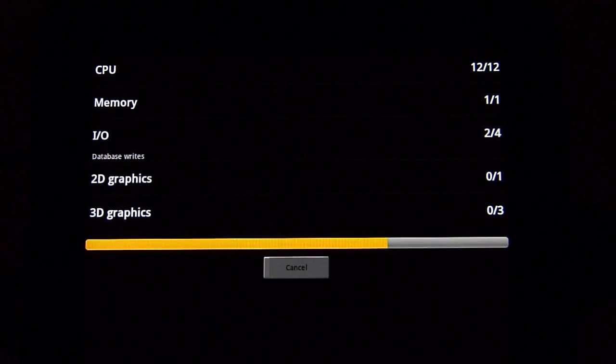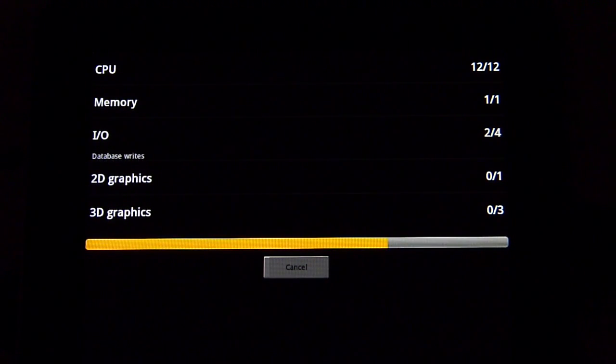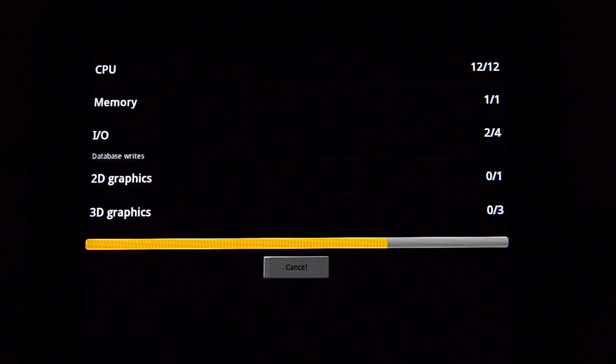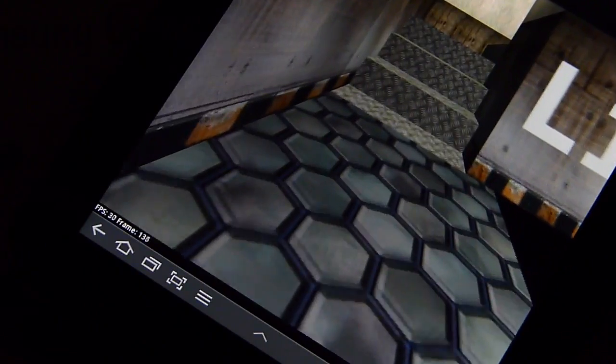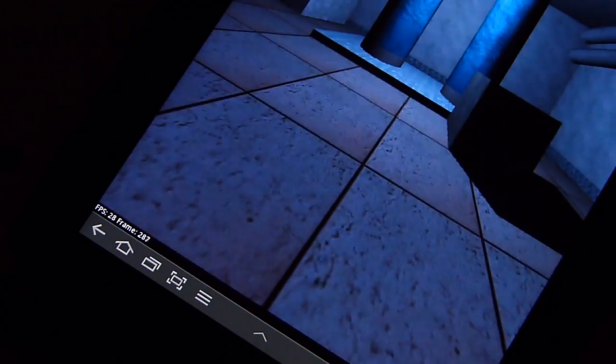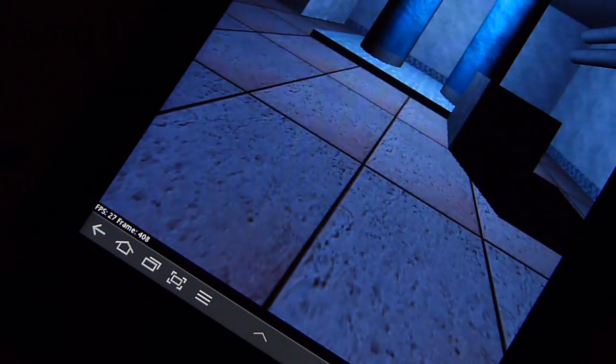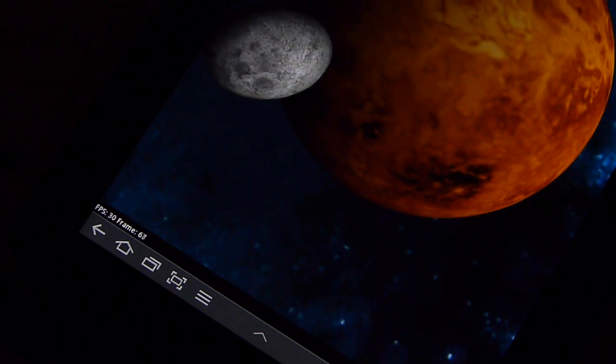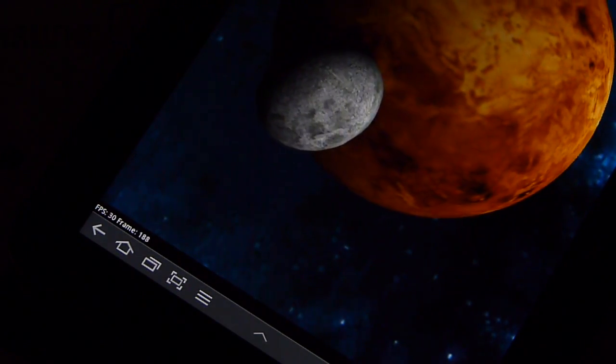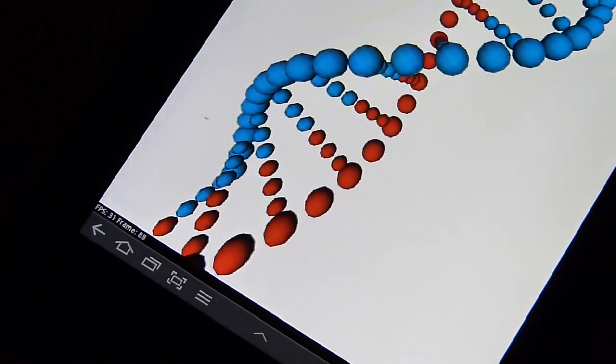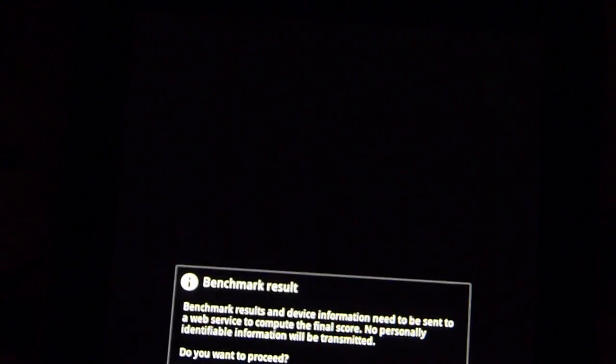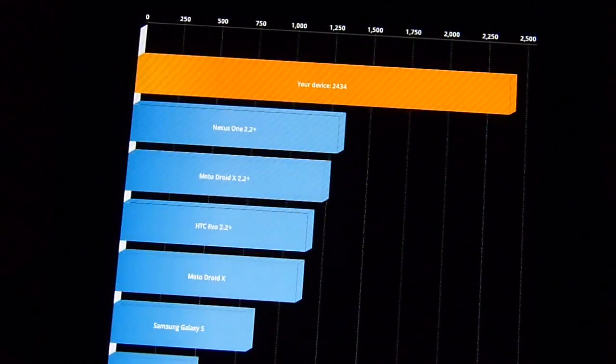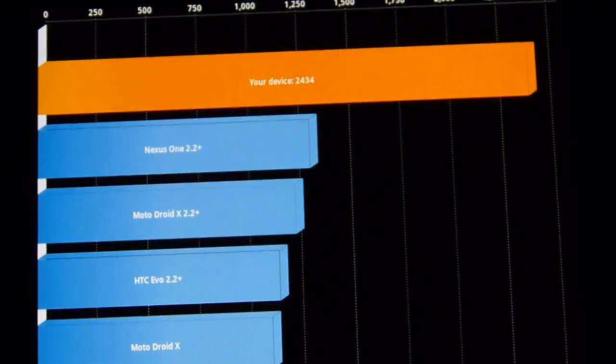Let's let this run here with the graphical components again. It does take a little bit of time, but there we go. Everything seems consistent so far, roughly 30 frames per second with all these graphical tests. Pretty fluid with its execution, and the last graphical test again 30 frames per second. This time around we're going to get a Quadrant score of 2434, so a little bit better than before. That's pretty good again, nothing mind-blowing but pretty respectable on its own.